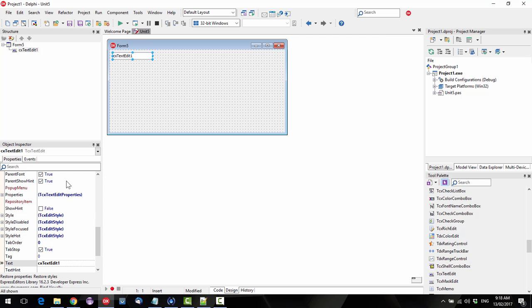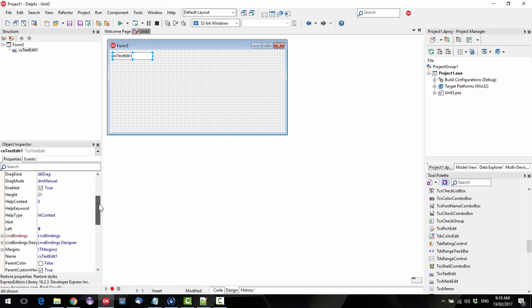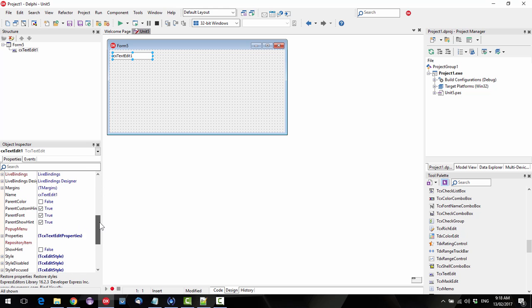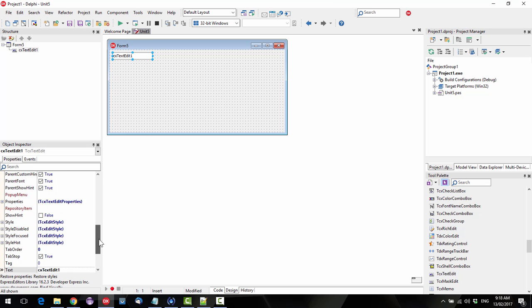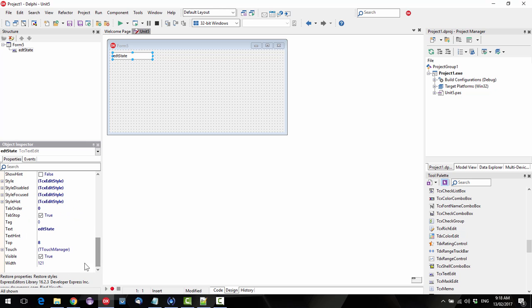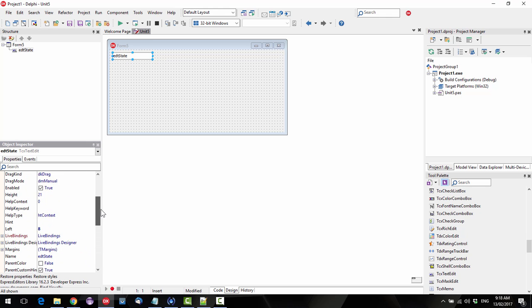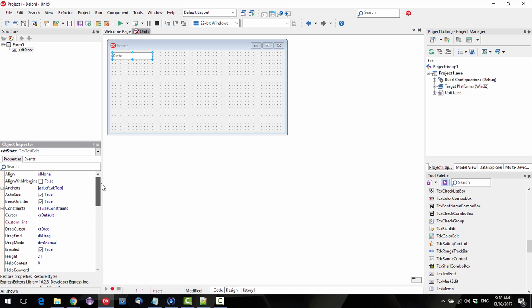Now most of the properties are very similar to the standard T-Edit in Delphi. So what I can do is I'm just going to call this EDT state, and get rid of the text. Okay, so all of that so far you can do with the standard Delphi T-Edit.